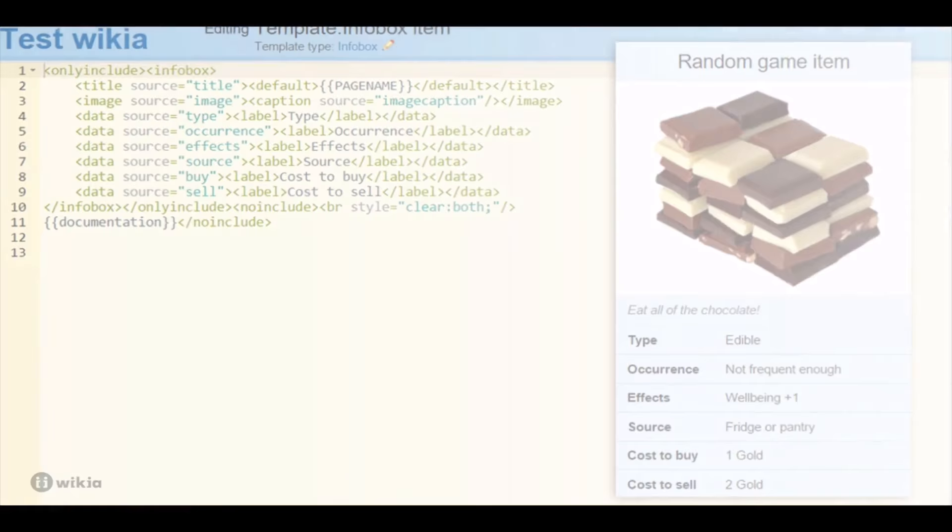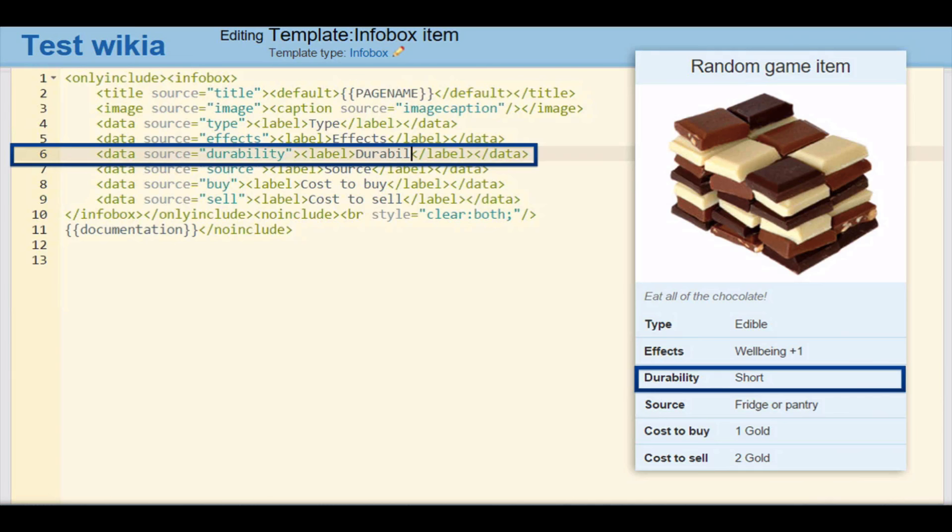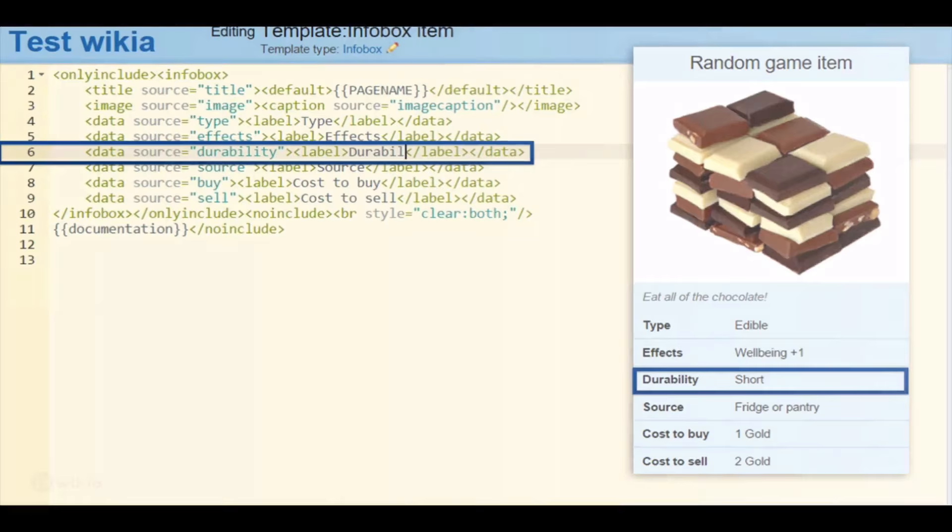Editing templates is only possible in source mode. The visual editor is not available. Otherwise, you can modify an infobox just as you would edit an article. For example, you can remove a line of information by deleting the entire line from the template. To add an extra line of information, you can copy an existing line starting with data source and ending with slash data, change the source name in quotation marks to what you want it to be, and the text between the label tags to what you want your new label to say.